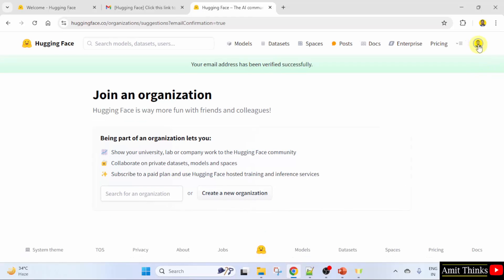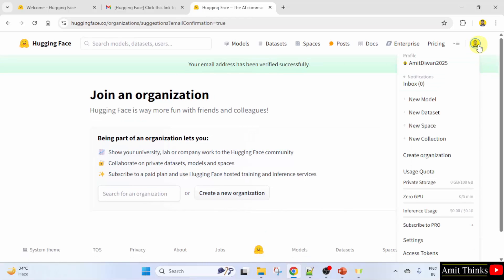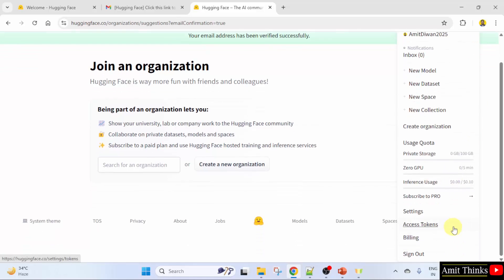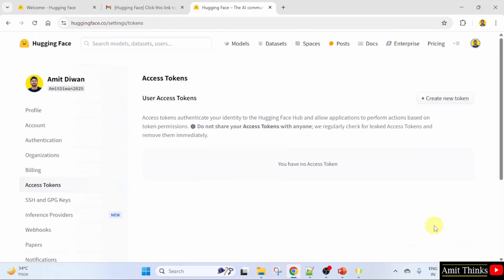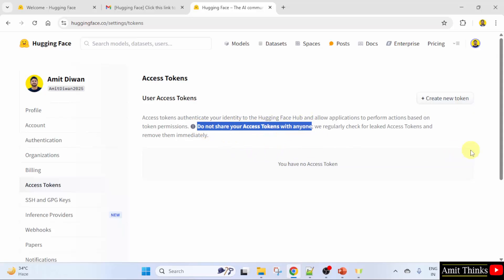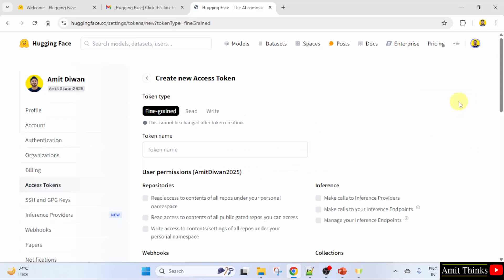Click on your profile and go below — it says 'Access Tokens'. Click on it. Now you need to create a new token by clicking here. Remember, do not share your access tokens with anyone. Click 'Create new token'.